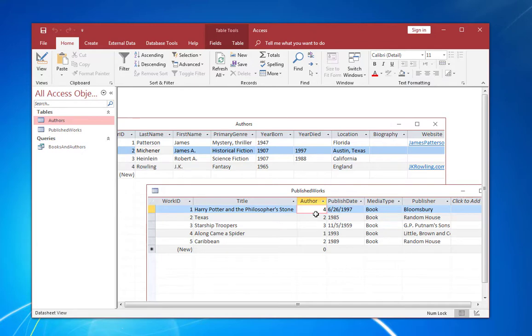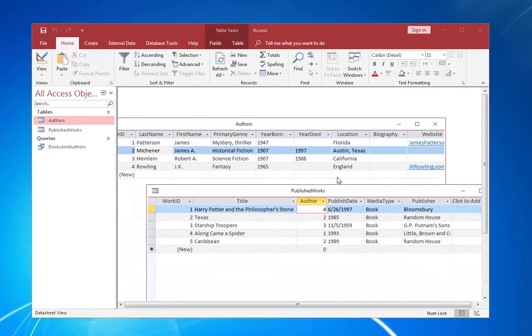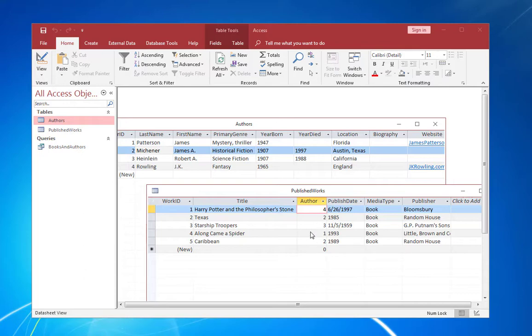Number one is James Patterson for along came a spider and so on. So that's how relational databases group data together and refer to that data between tables. You can have that primary key in one table, which is referenced by another table as a foreign key. Now in the foreign key field here in published works, you'll notice that they're not unique. You have some of the values repeated and that's okay because you're going to have more than one book for each author. That's referred to as a one to many relationship in database terms. And this is how it's represented within the database.